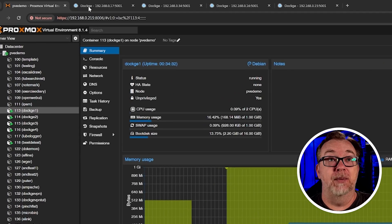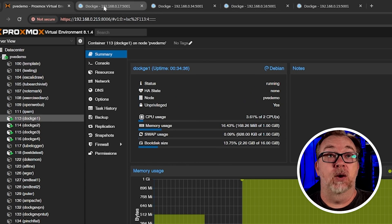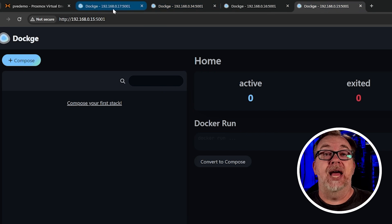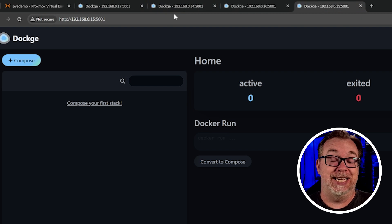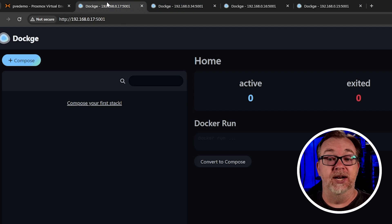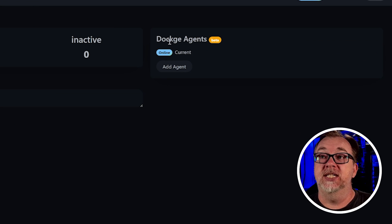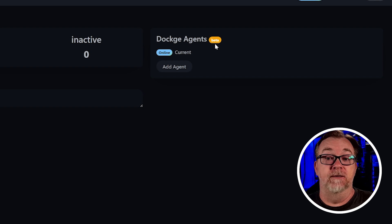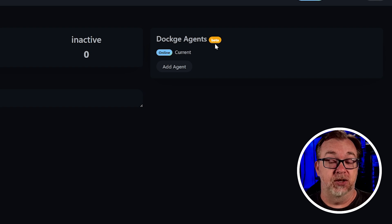So if we come up to the top of my browser, we can see all these different tabs — I've got Dockage, Dockage, Dockage, Dockage. Basically, I've got one, two, three, and four there. We're going to go to Dockage one, just for the sake of simplicity. Over here on the right-hand side, you should see Dockage agents. If you don't, make sure that you update to the most current version of Dockage so that you do see the Dockage agents option there.